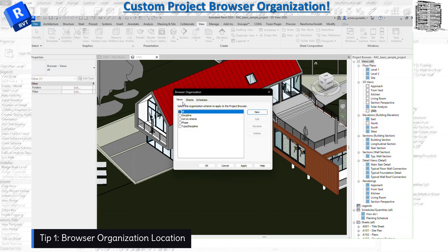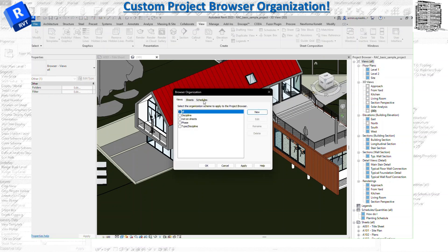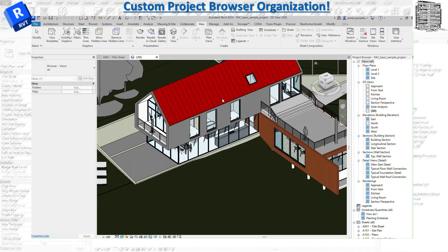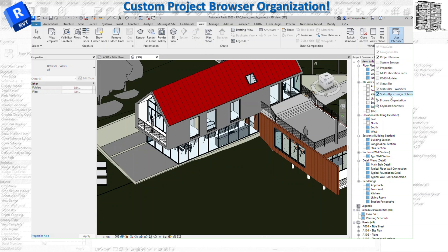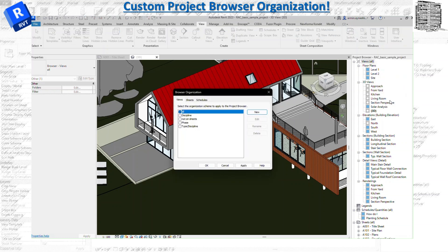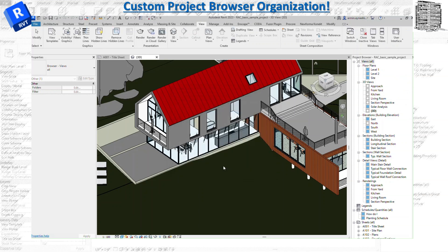There's a first location that you can find it - you can right click on views. You can see everything for all the sheets and schedules. We'll stick to the views. The next location is going to be under the View tab, User Interface, and basically the same browser organization. So there's two locations that you can get to this.